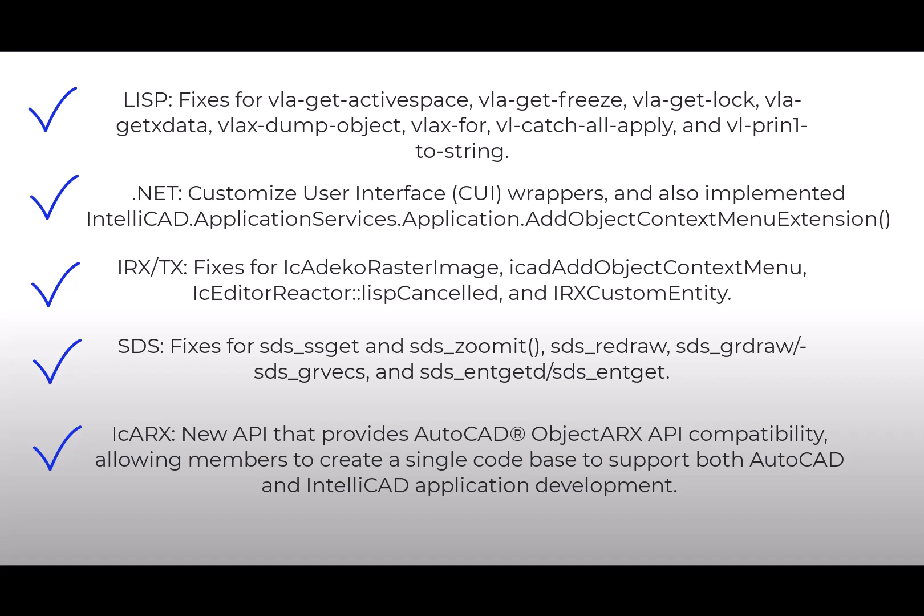ITC members received an early preview of the new API, which has over 14,000 new methods that match the function signatures of Object IREX. This new API will allow members to easily port existing AutoCAD applications and create a single code base that can be compiled for both IntelliCAD and AutoCAD.